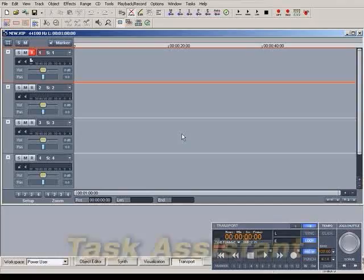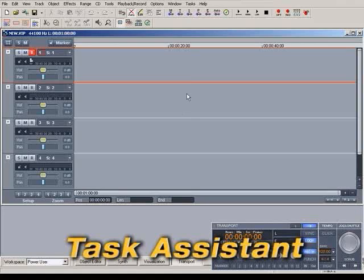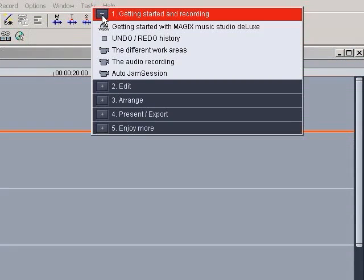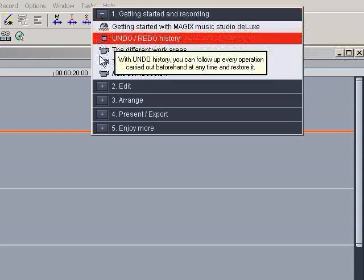You can find a list of typical applications in the Tasks menu. Simply select the task and you'll get the corresponding solution.